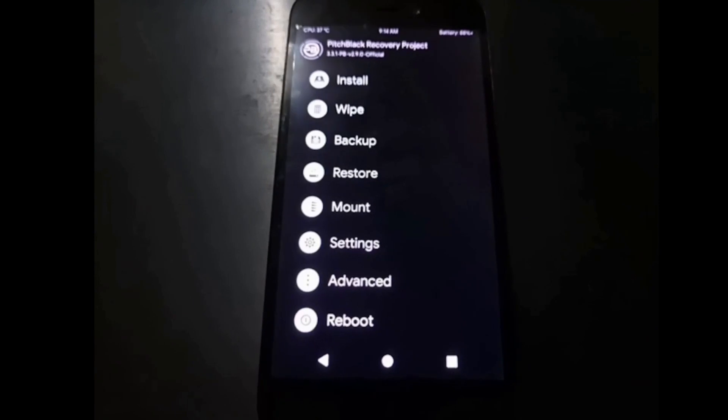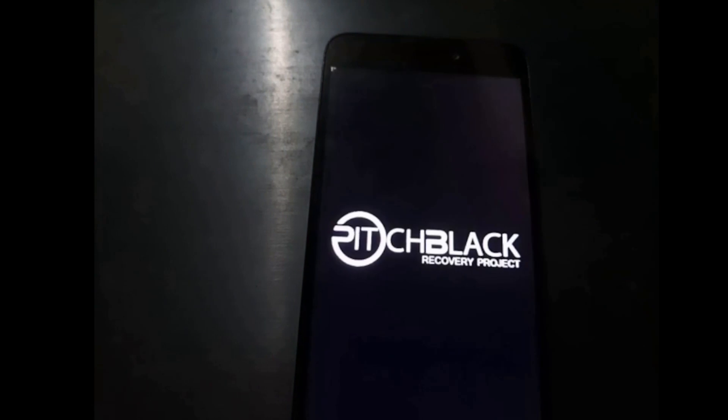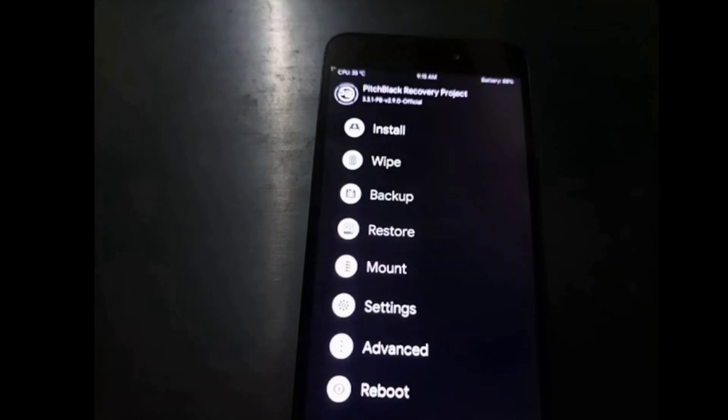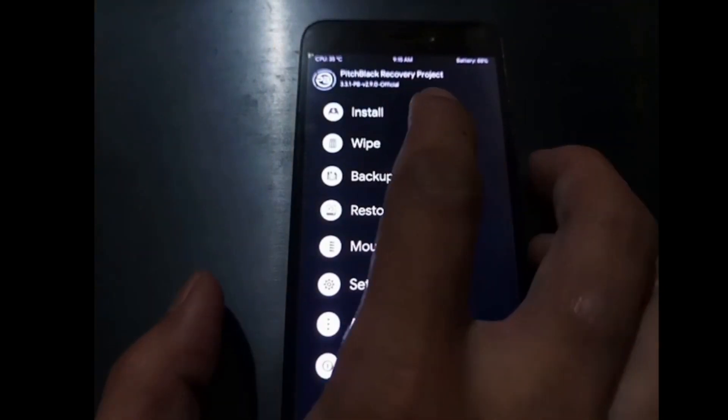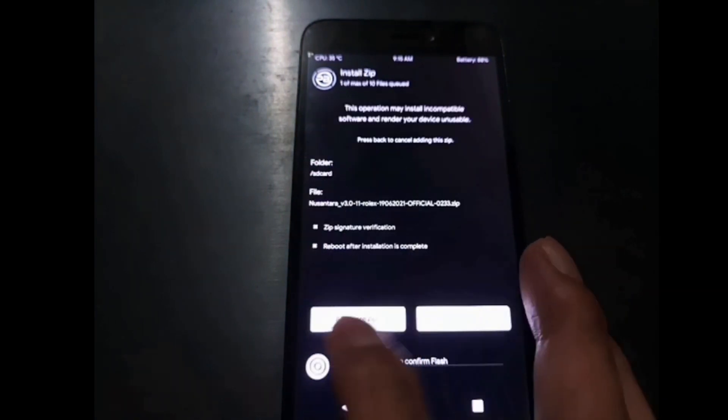It's still progressing — don't panic, just wait until it's finished. Now it's finished. Let's turn off the phone again: Reboot > Power Off. Press Volume Up and Power to go to the recovery menu again. The next step is to flash the custom ROM — go to Install, select the custom ROM, we're using Nusantara.